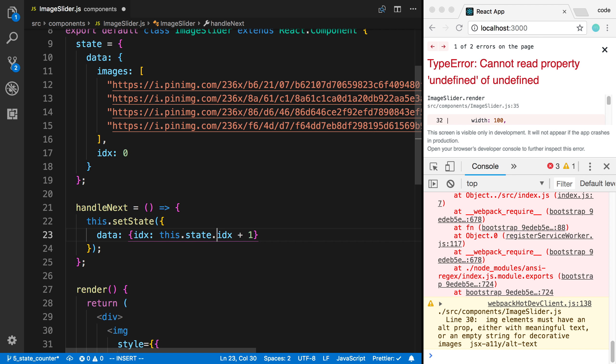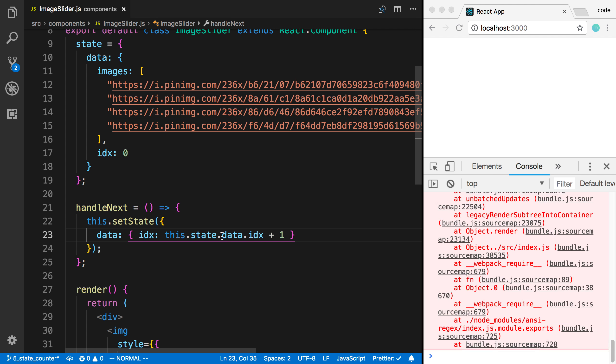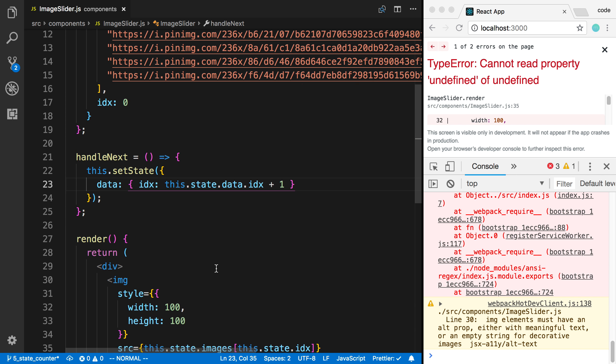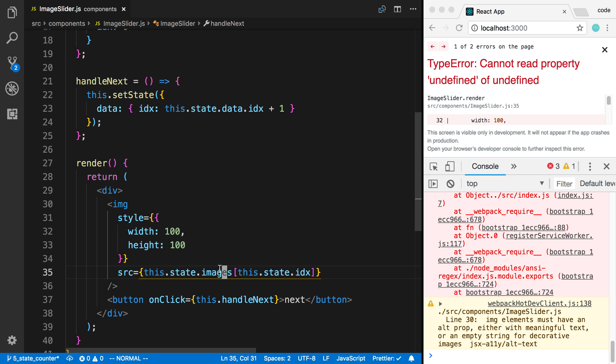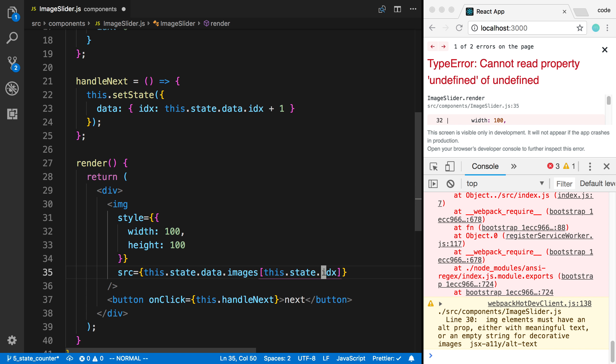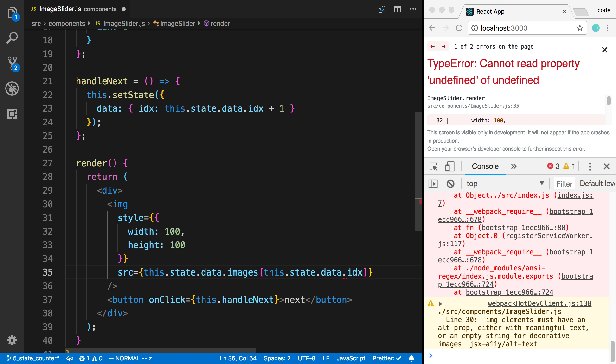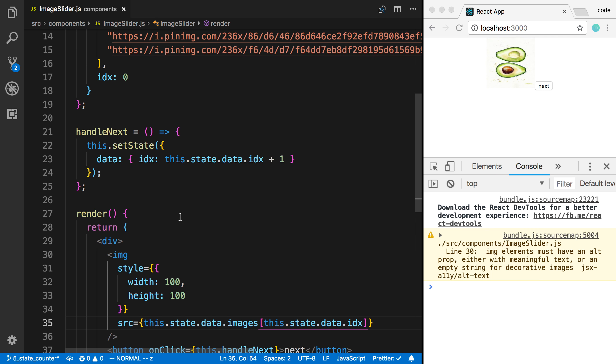or this.state.data.index. And the same thing does not hold true here. And I would have to change these guys over here. So data.images and this.state.data.index.